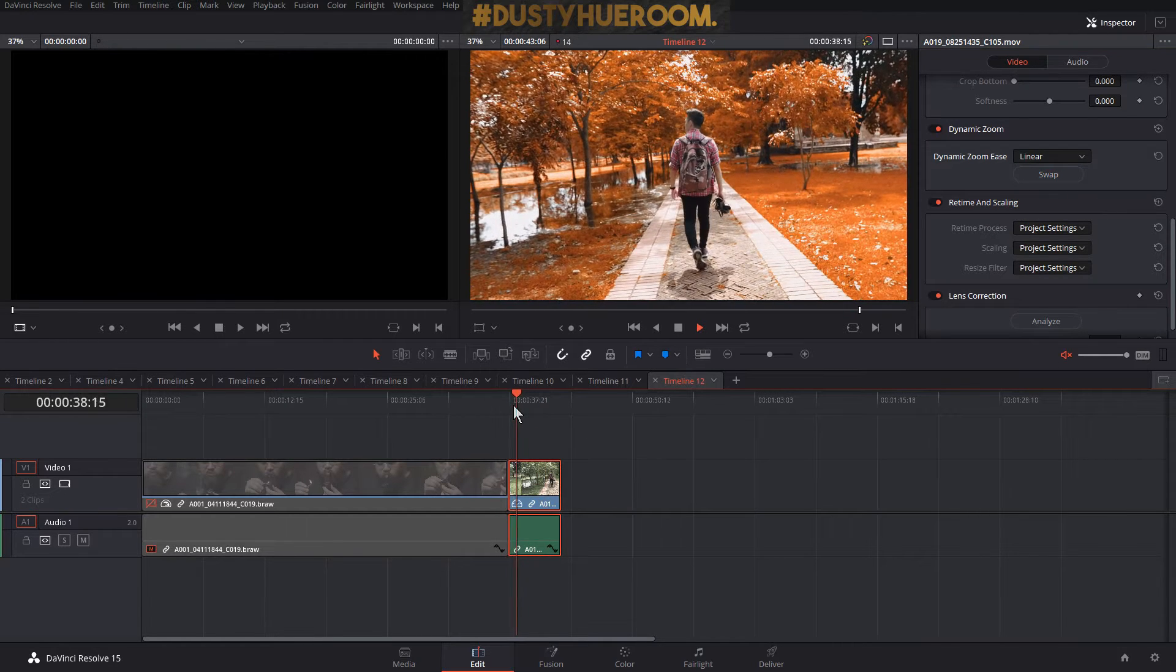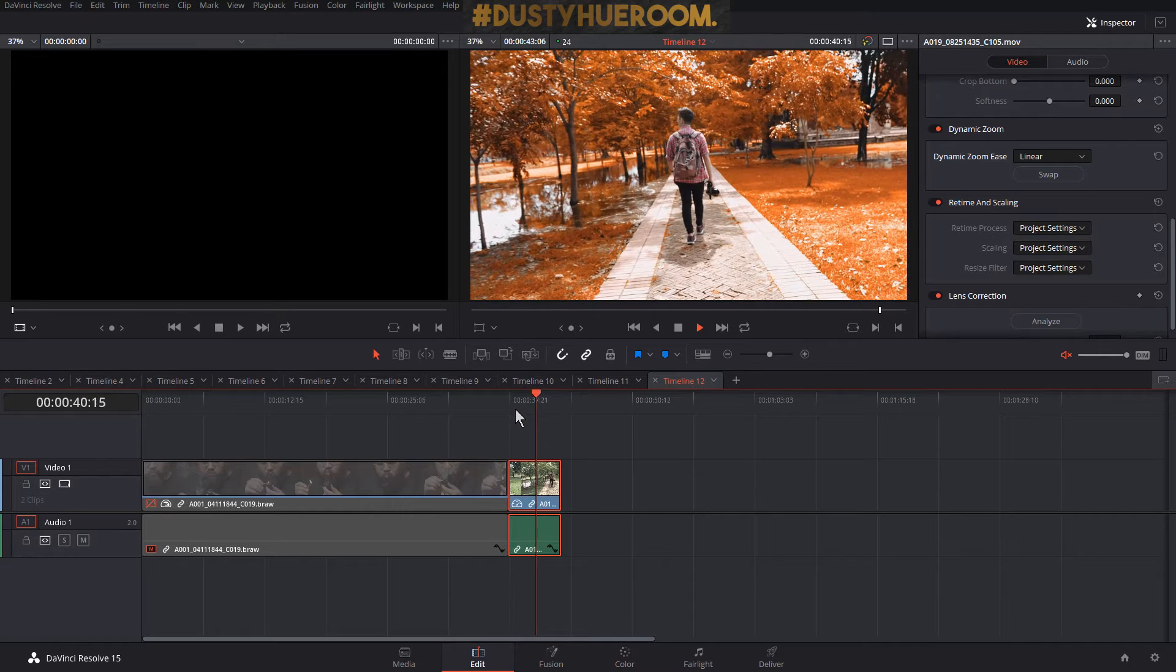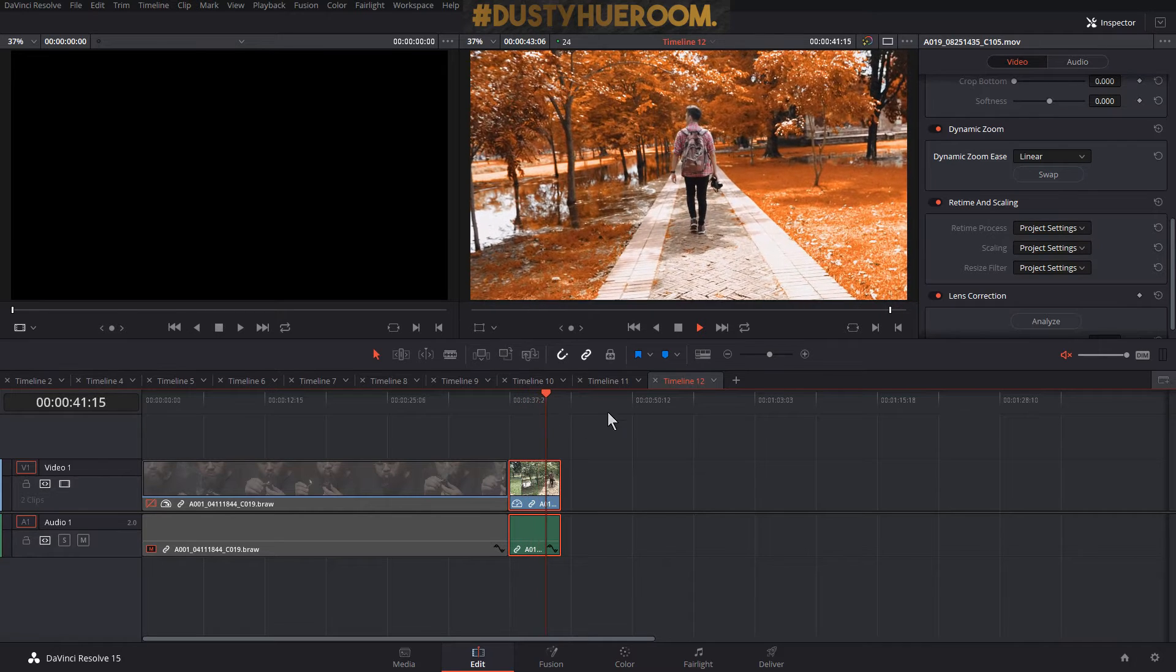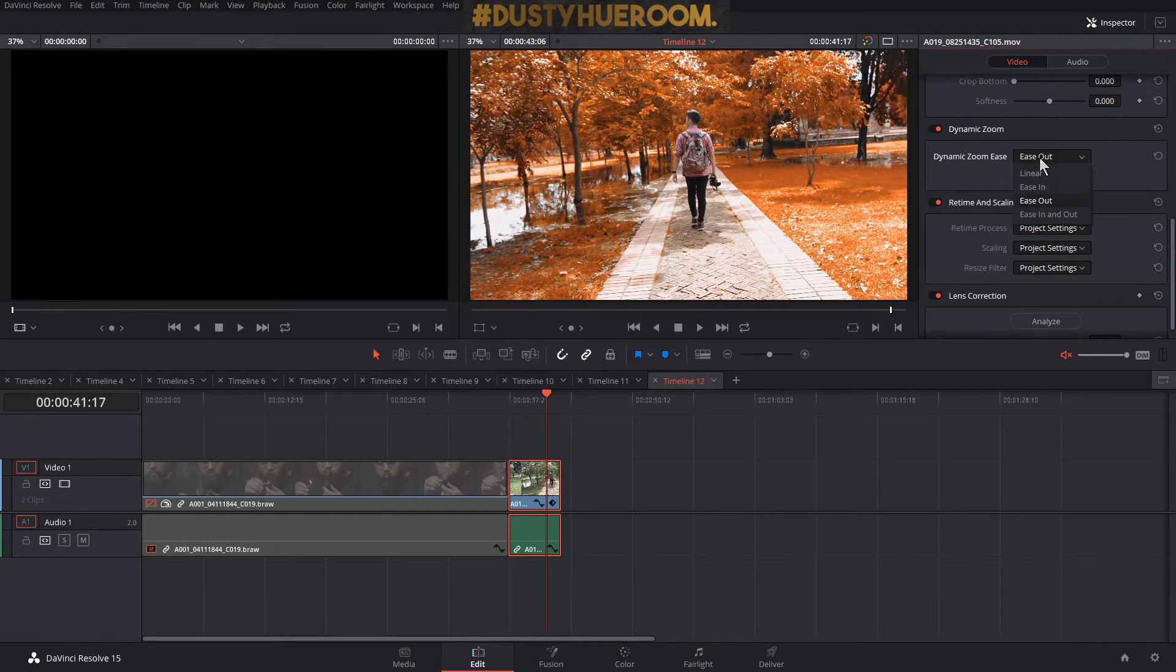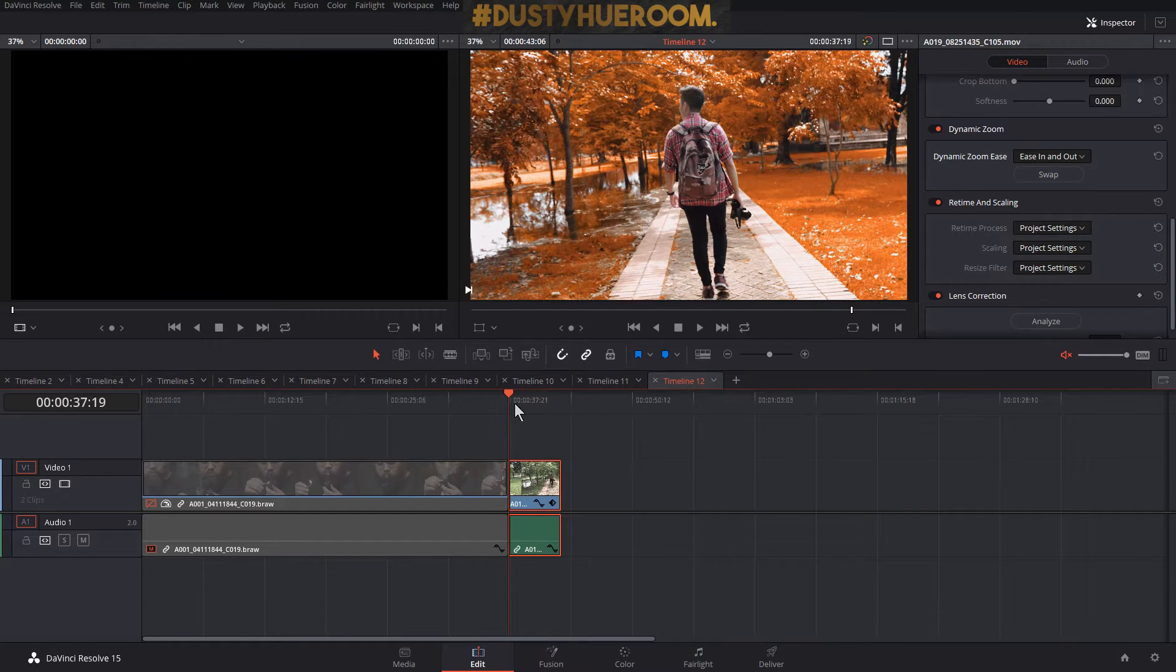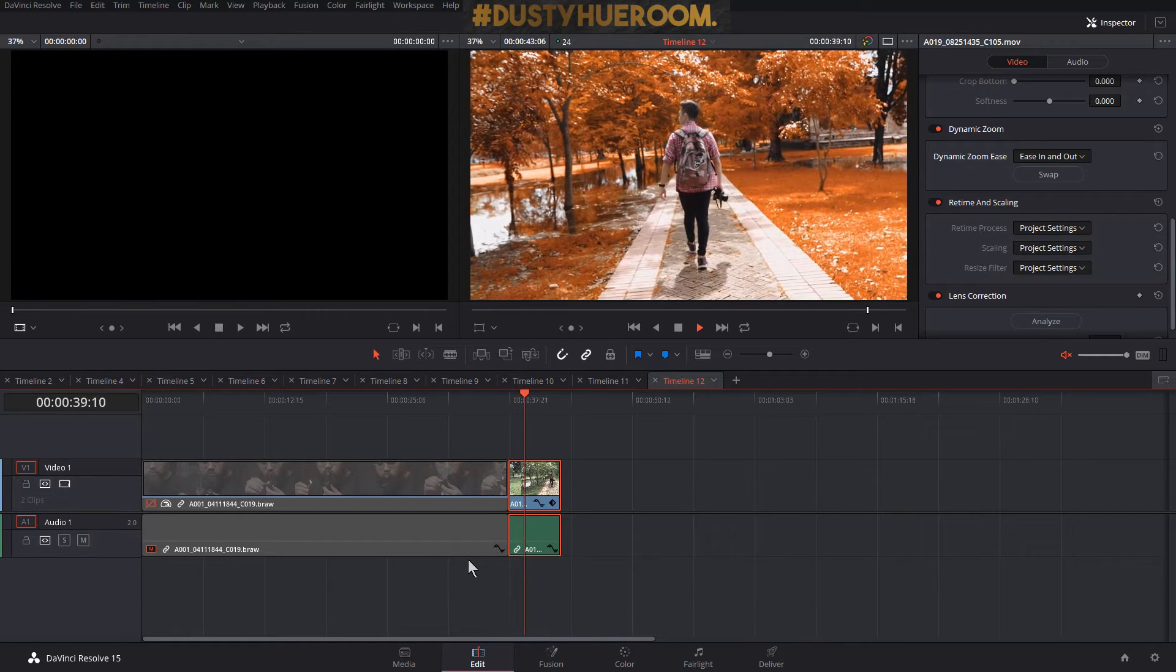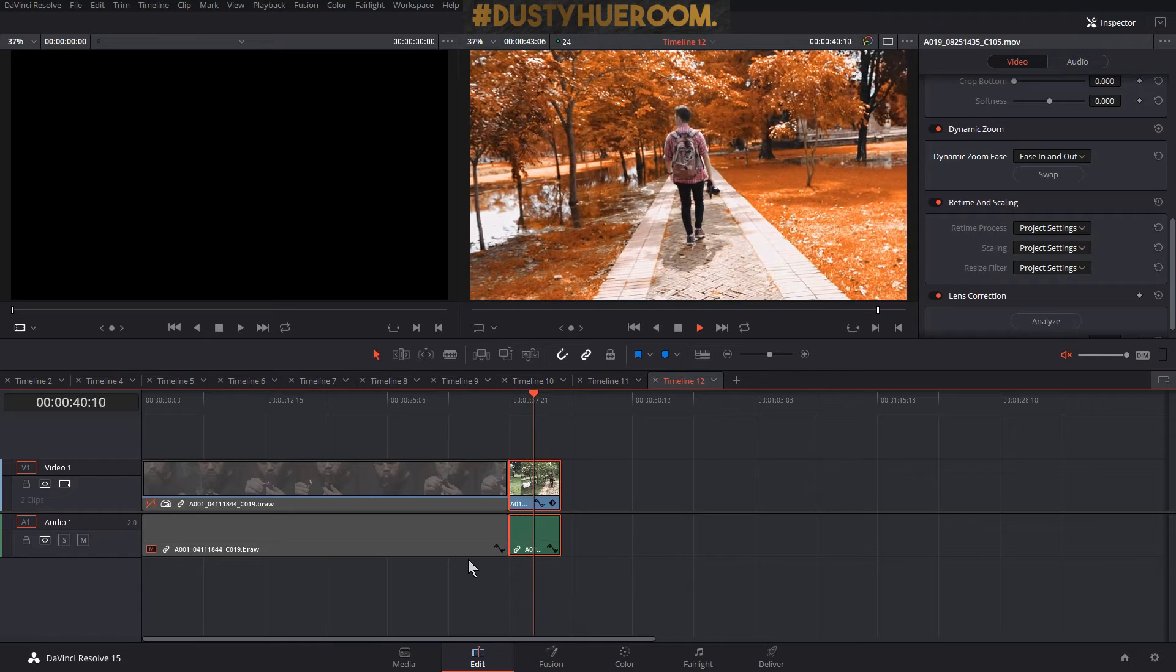Then zoom in. See? So I'm gonna put is in and out, then I swap. See, so it gently zooms.